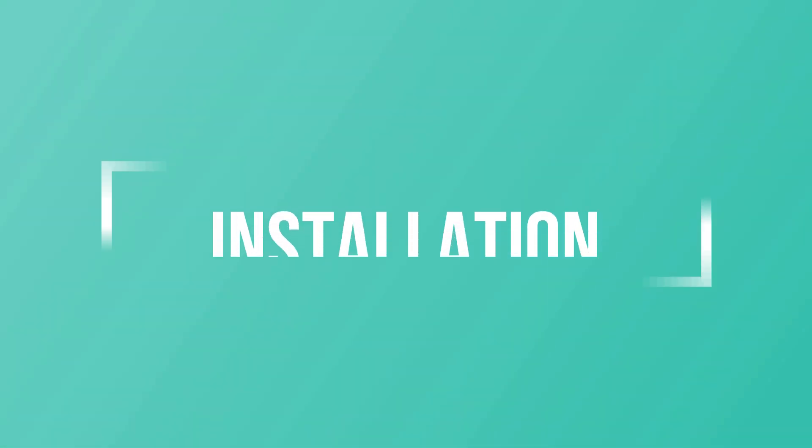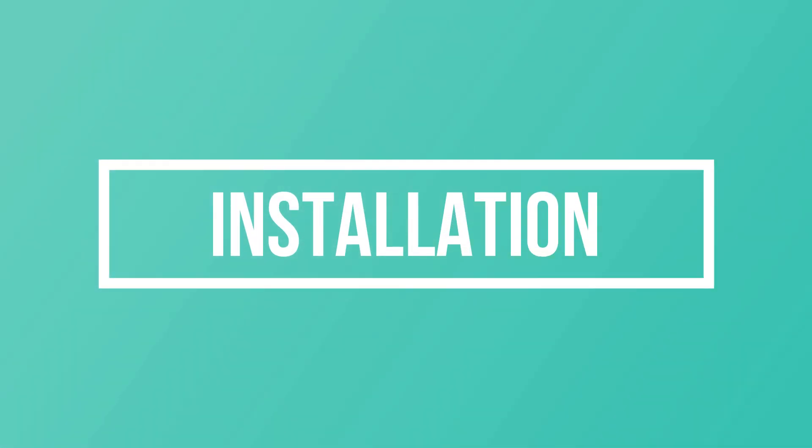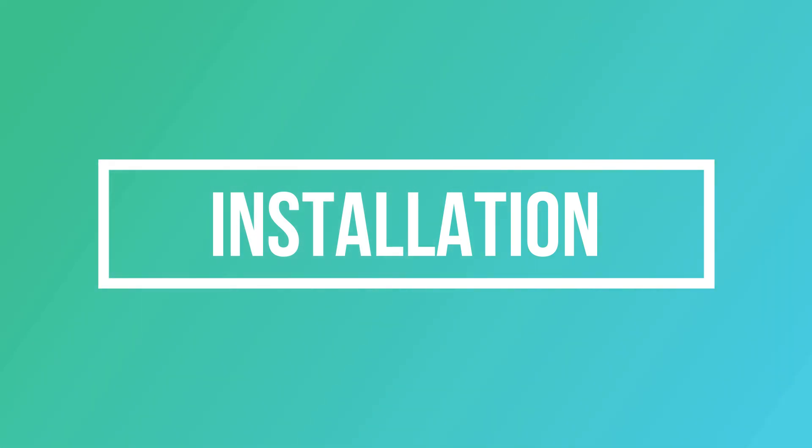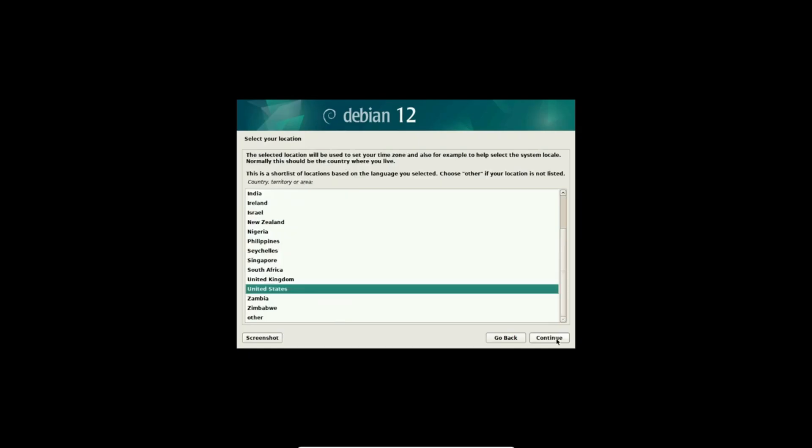The installation process can be a make-or-break moment for users. Let's explore how Debian and Arch Linux handle this crucial phase.